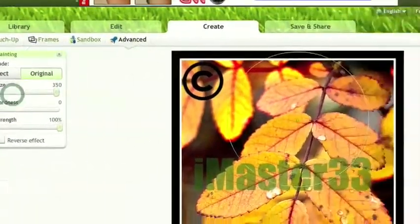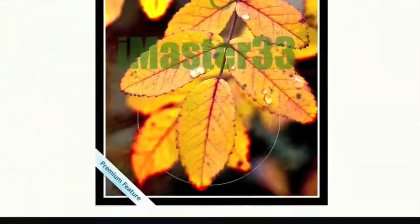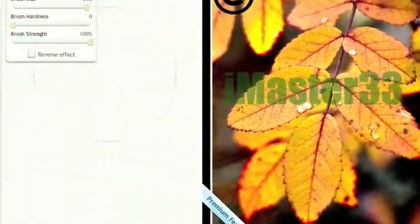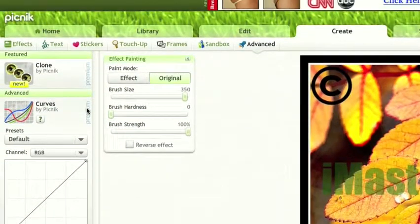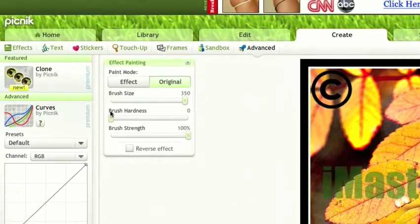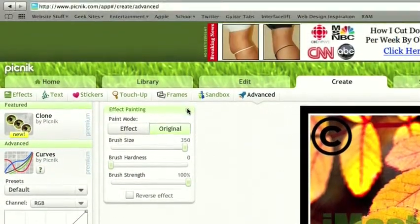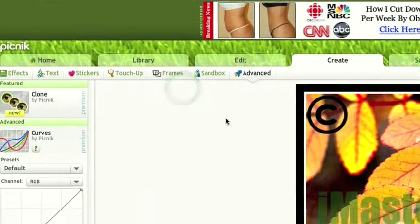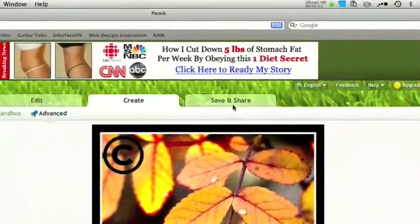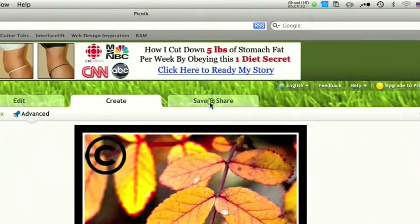Curves - really great stuff, guys. Oh, that's a premium feature. But once you're done editing your photo, you can come to save and share.